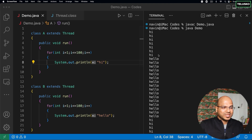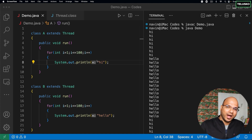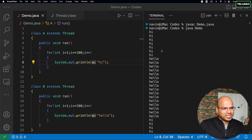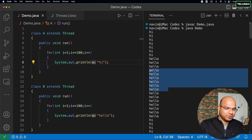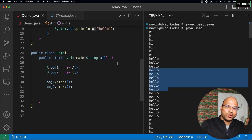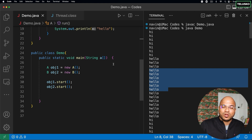Now let's try to execute these threads simultaneously. What I want is to execute 'hi' and 'hello' one after the other. For example, you can see in the output we are printing so many hi's and then going for the hellos. How do we do that? The thing is you cannot control your scheduler — you can only suggest it to give priority. So we have a concept of thread priority.